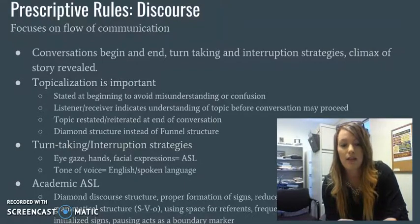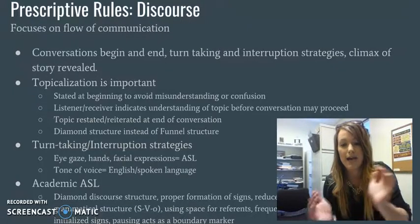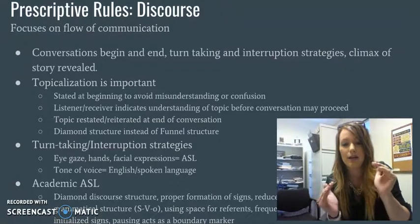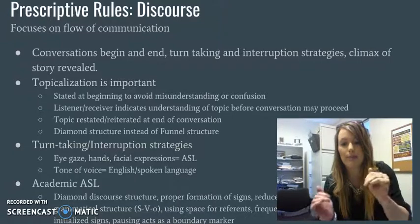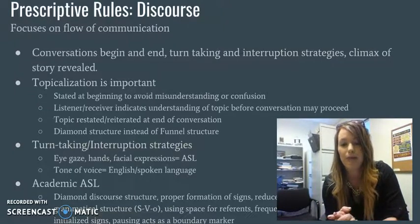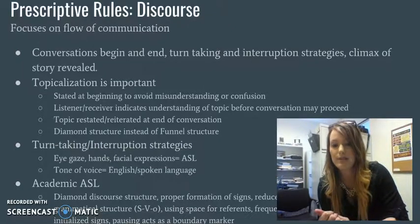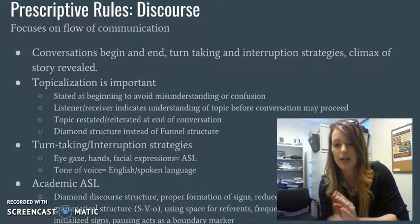Finally, academic ASL — this is something that has just recently started to produce research. Again, diamond structure: topic, acknowledge topic, talk about topic, restate topic, conclusion. Academic ASL also includes proper formation of signs.